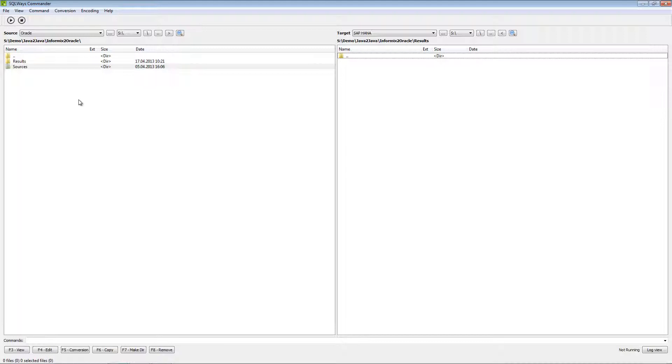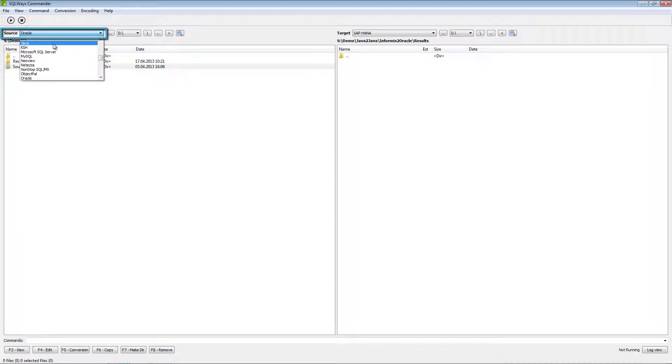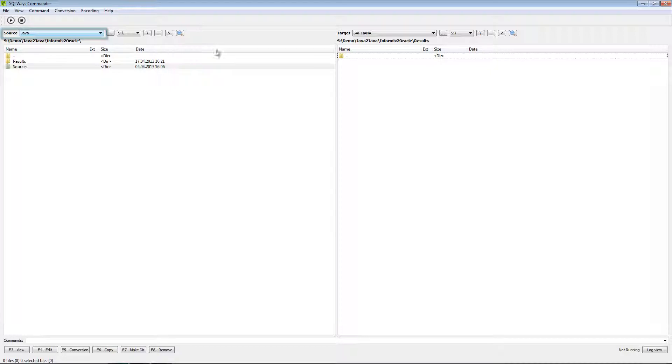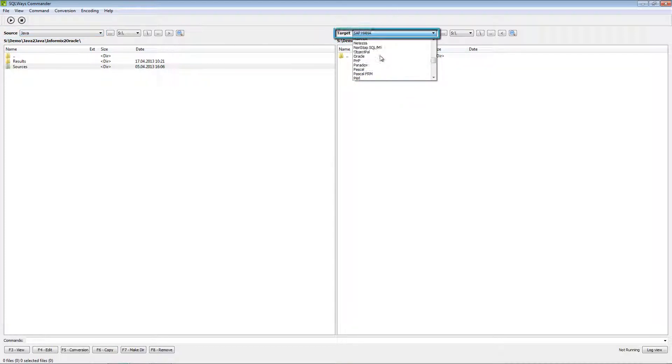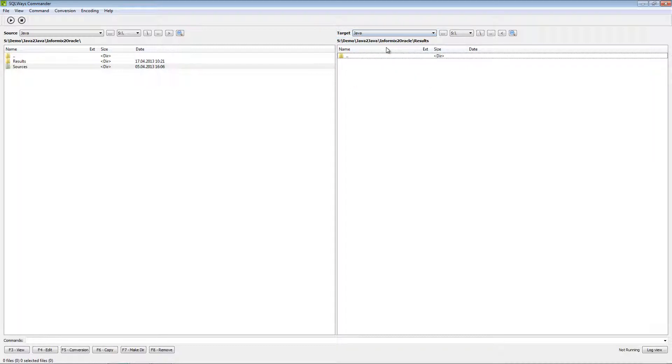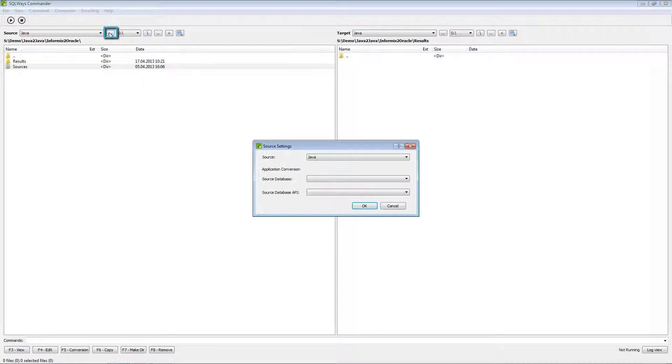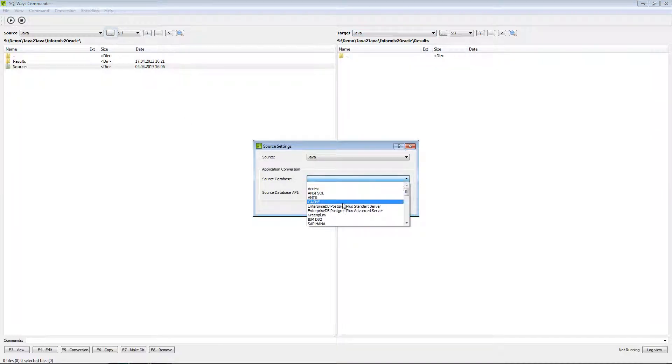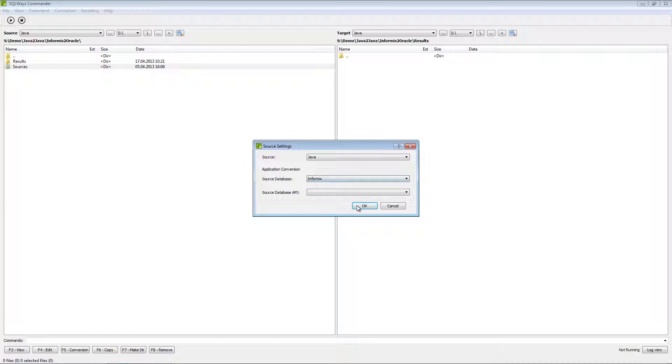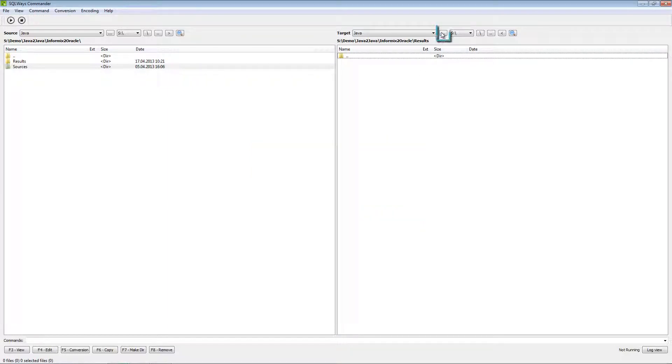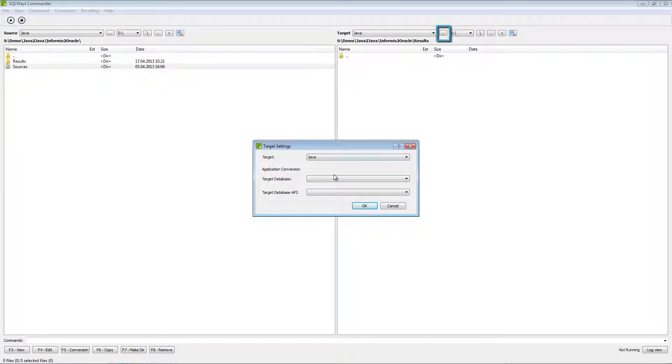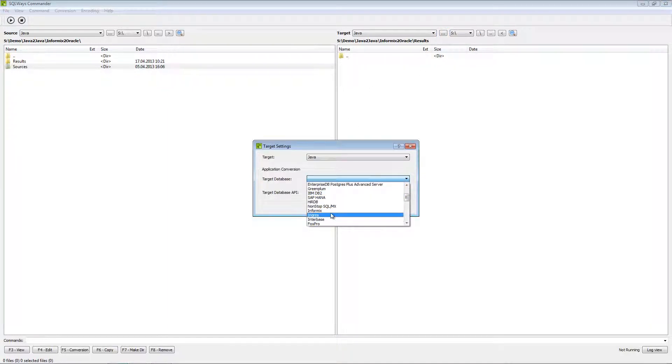After this we need to specify source as Java, source of the application and target of the application. In our case the application will be left the same, so we need to select target as Java also. And we need to specify source database, this is Informix, and target database, it's Oracle.